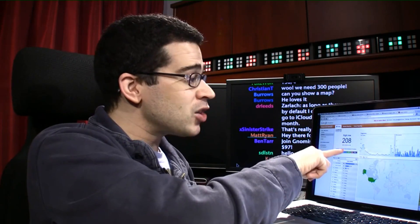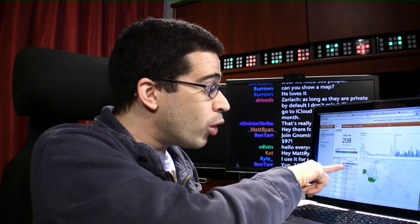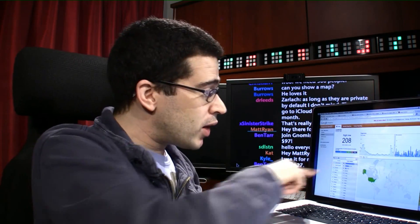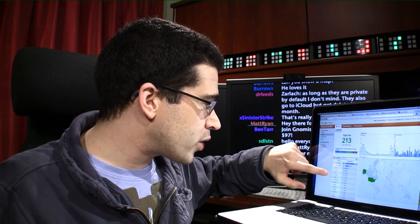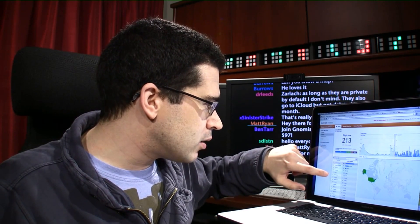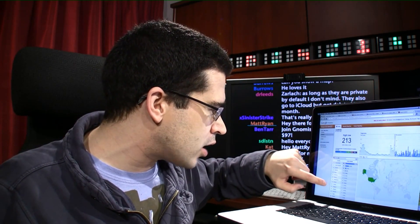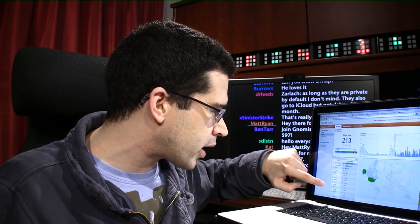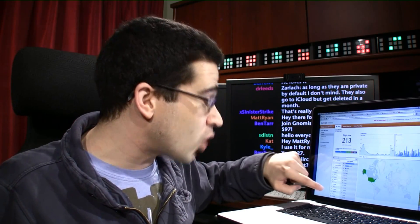So it tells me 208 right now. Most of you are coming from the U.S., then it's the U.K., Canada, Australia, Brazil, Germany, Greece, Netherlands, Norway, Austria, Belgium, Bulgaria, Denmark, Egypt, and Estonia.